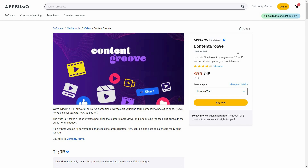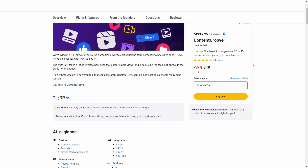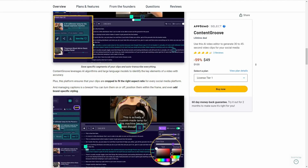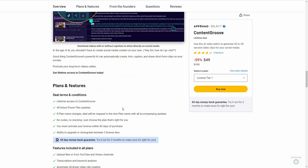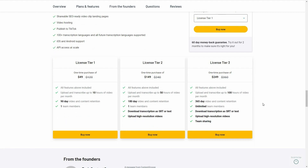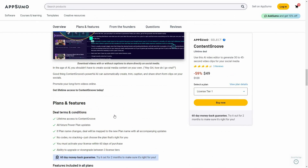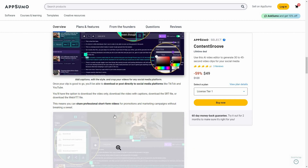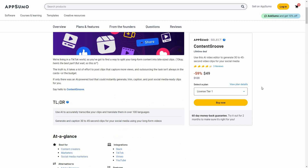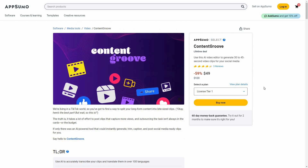Content Groove also has excellent transcribing ability, which is impressive because nowadays people are more attracted to videos with subtitles. If you want to buy this lifetime deal from AppSumo, check the link in the description below. That's it for today's video — I hope you found it helpful. If you did, make sure to subscribe to our channel. I'll see you in the next one. Goodbye!